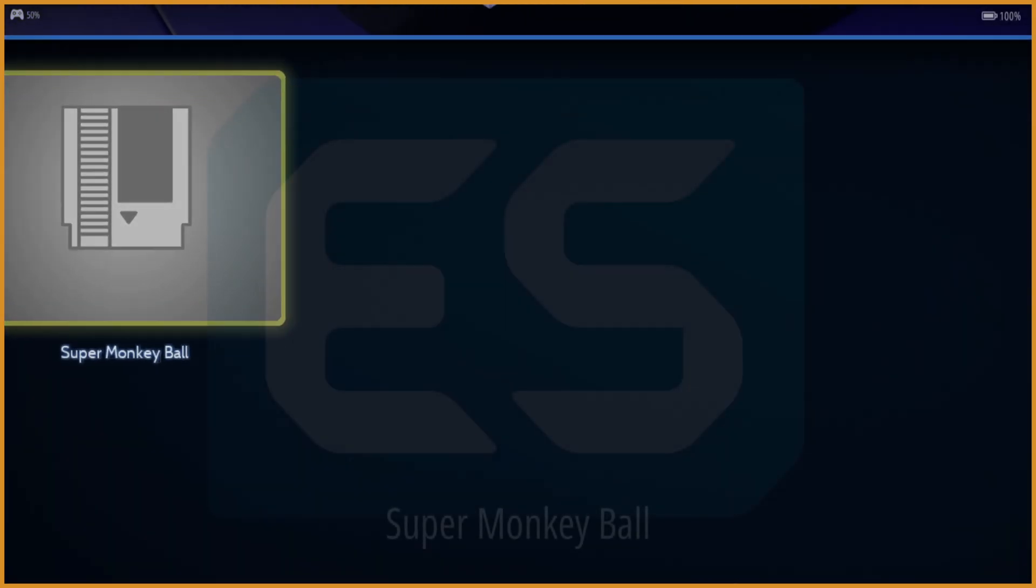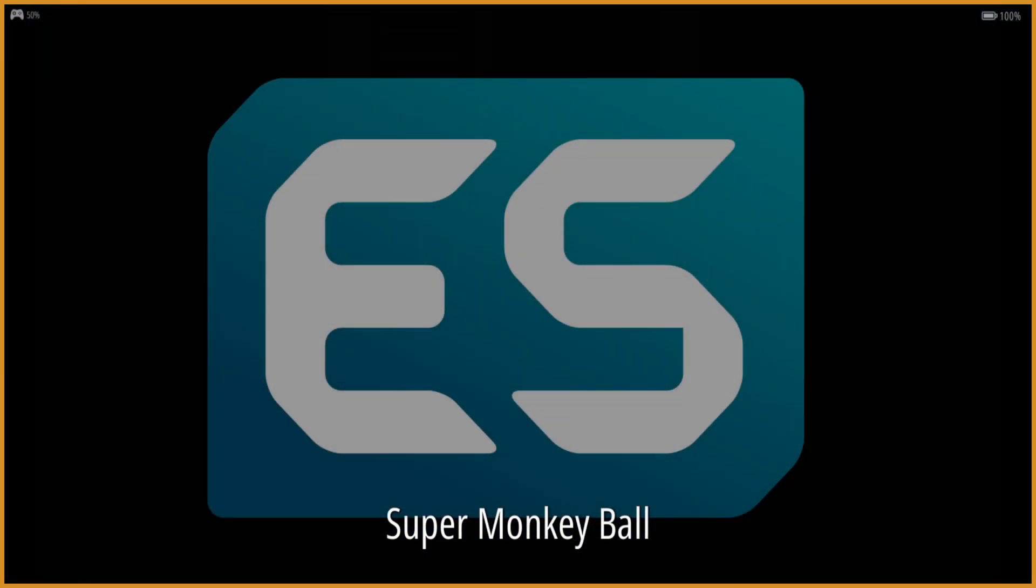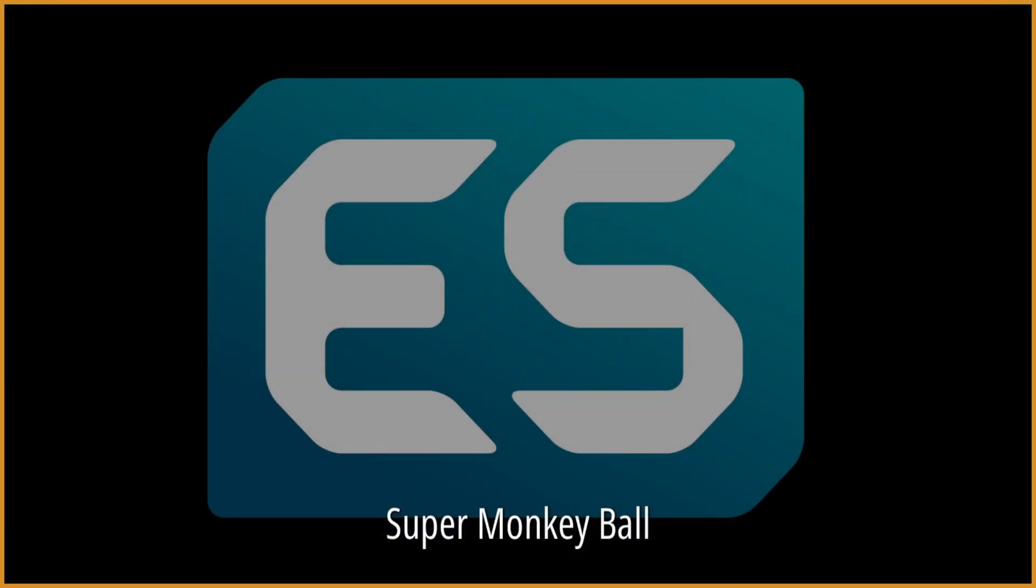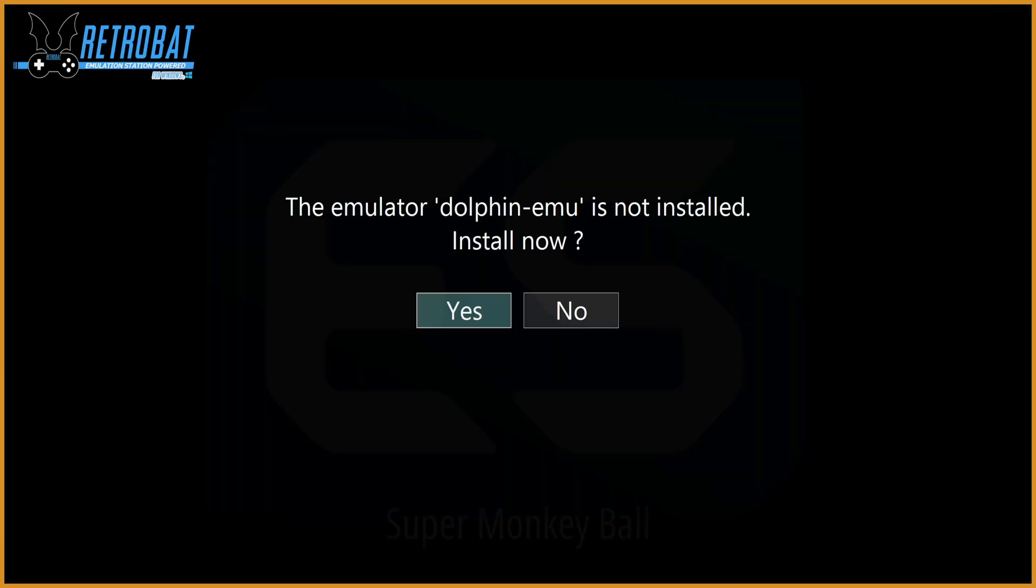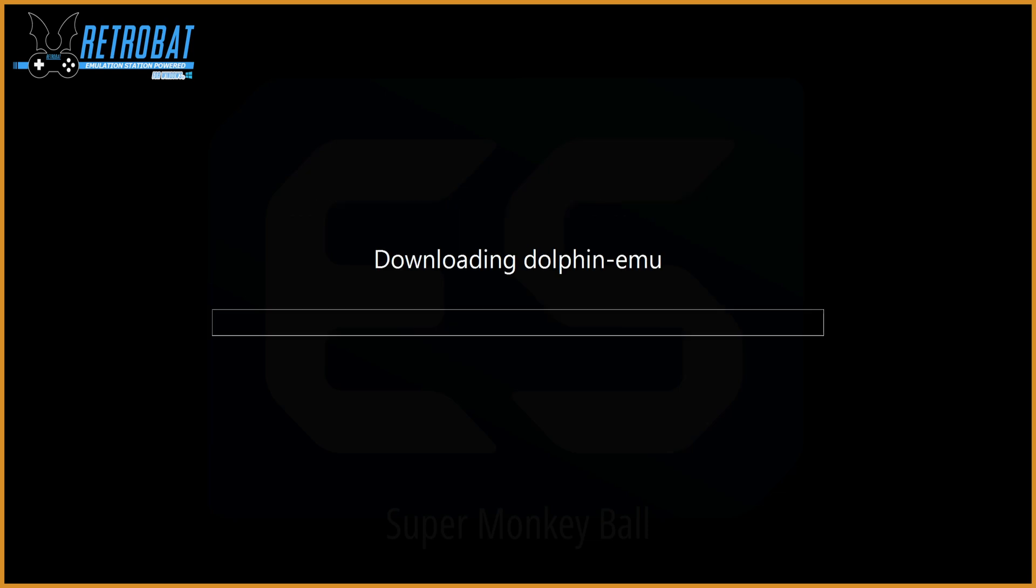And as you can see, when we boot it up right away, it'll just ask us, do we want to install Dolphin? Because that's what it uses. Just hit yes. And it'll actually download the emulator to use with this just right away. You do need an internet connection for this to work, but it's really cool.